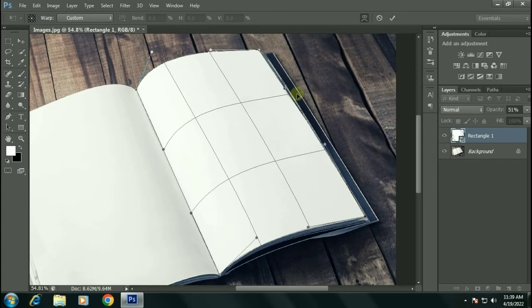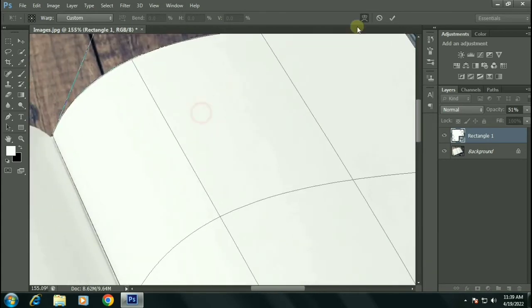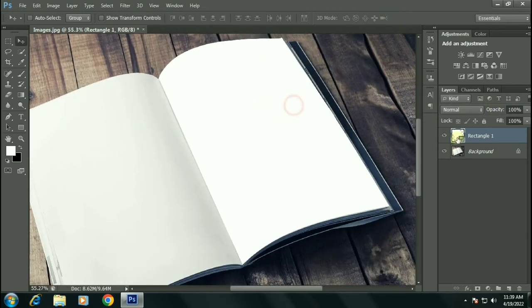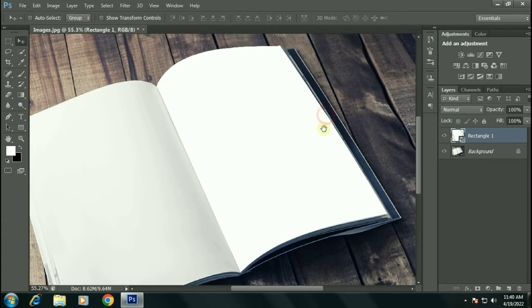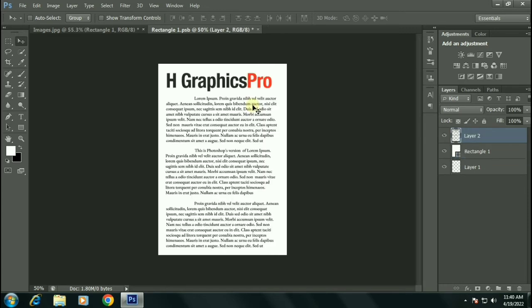After doing that, click on the tick to confirm. Here is the before and after. Now double click on it and add some text over it.